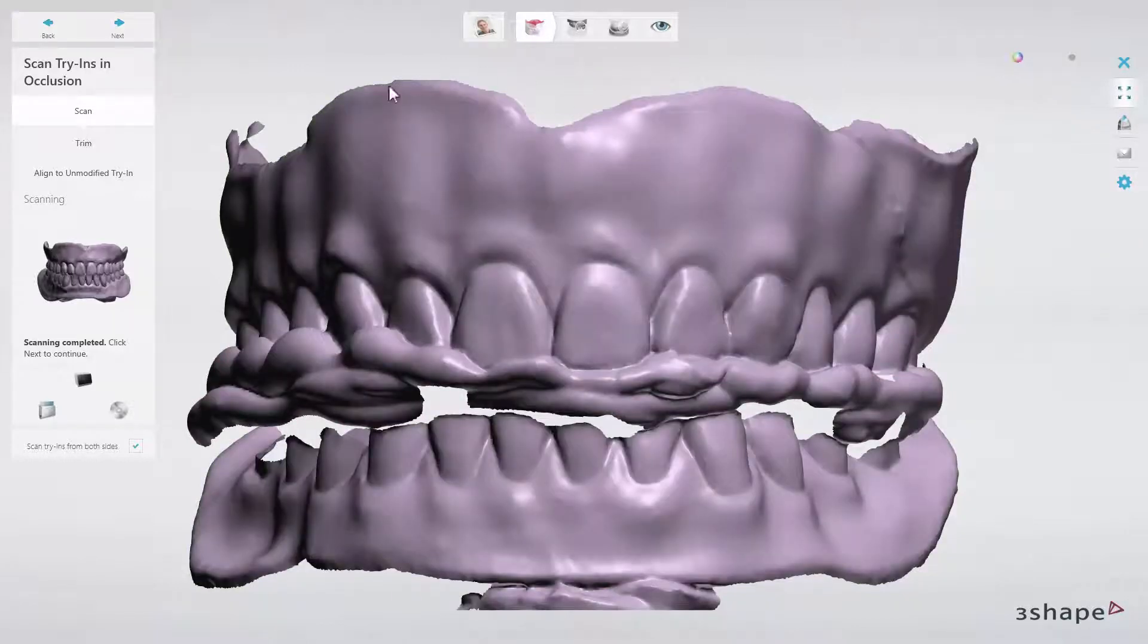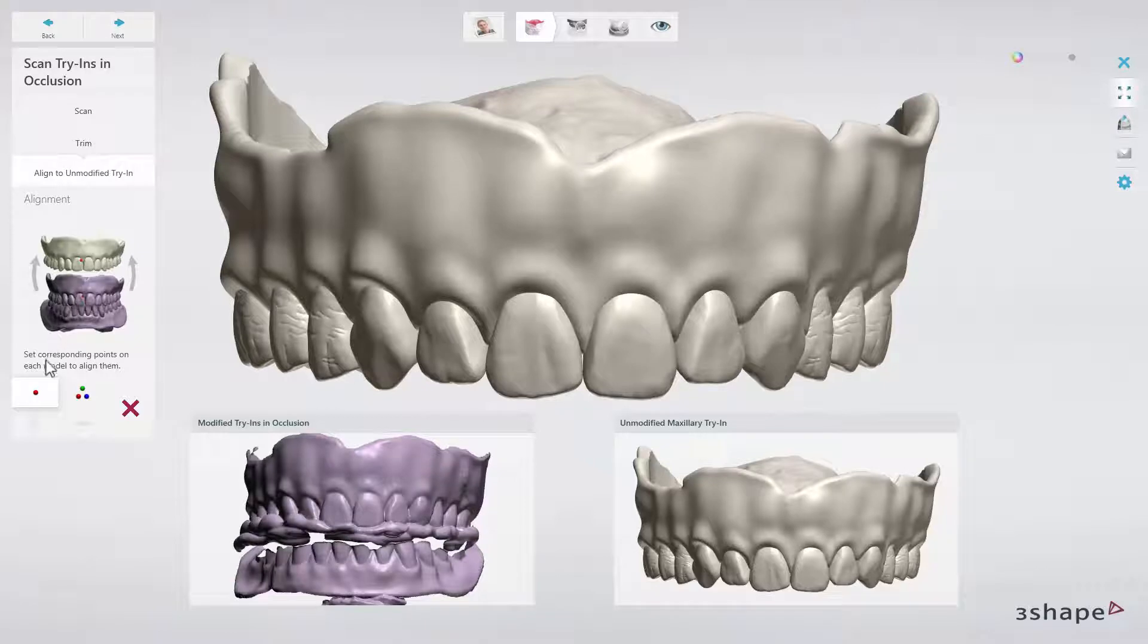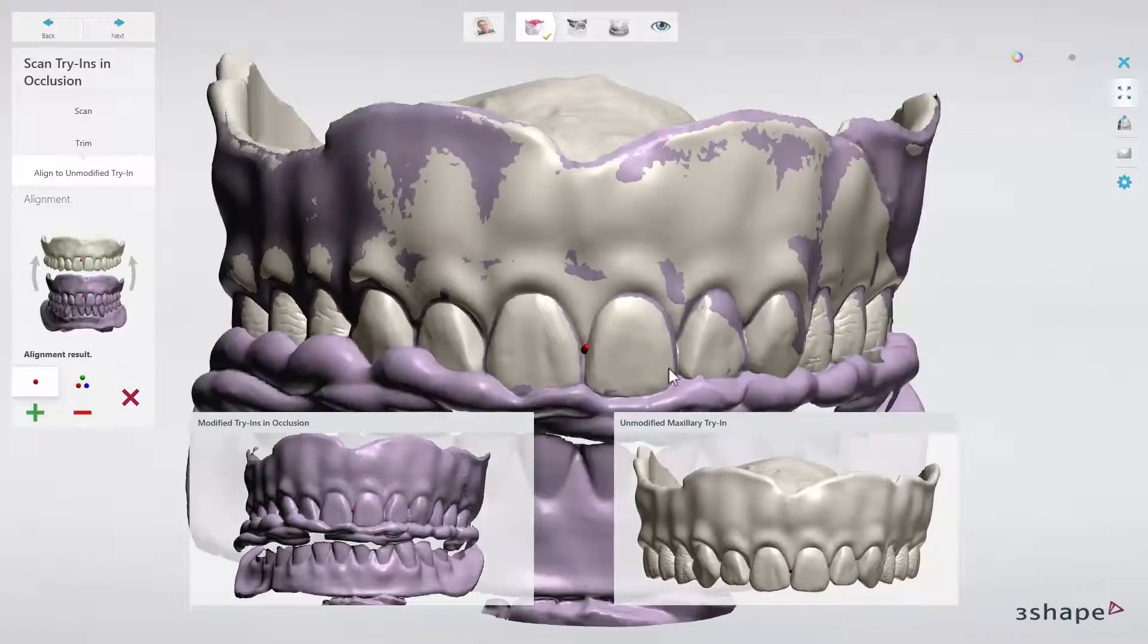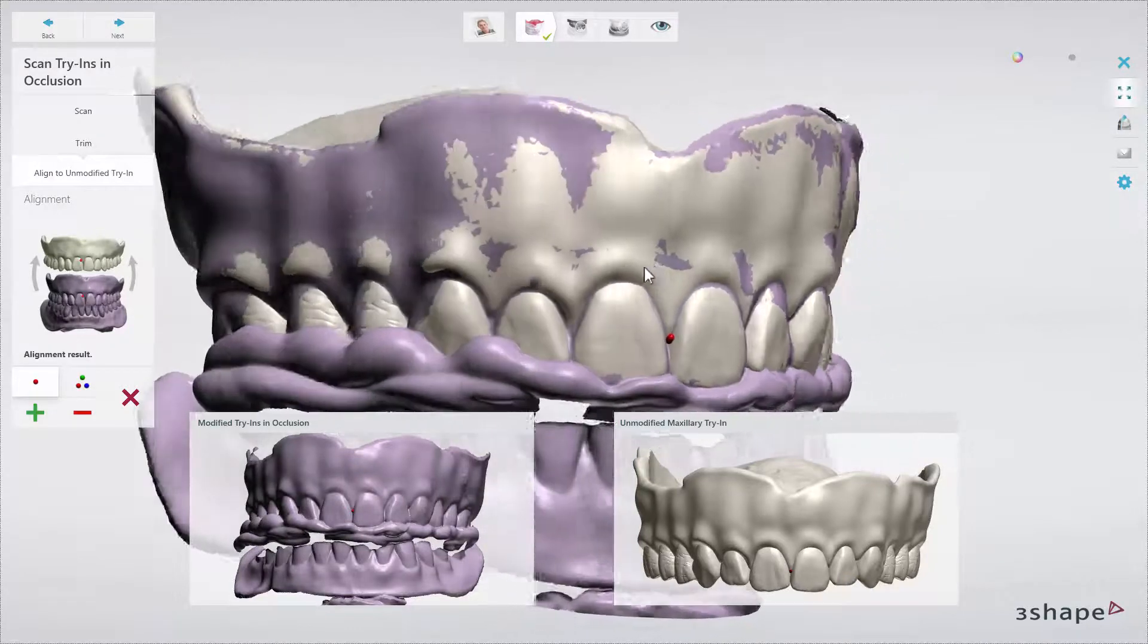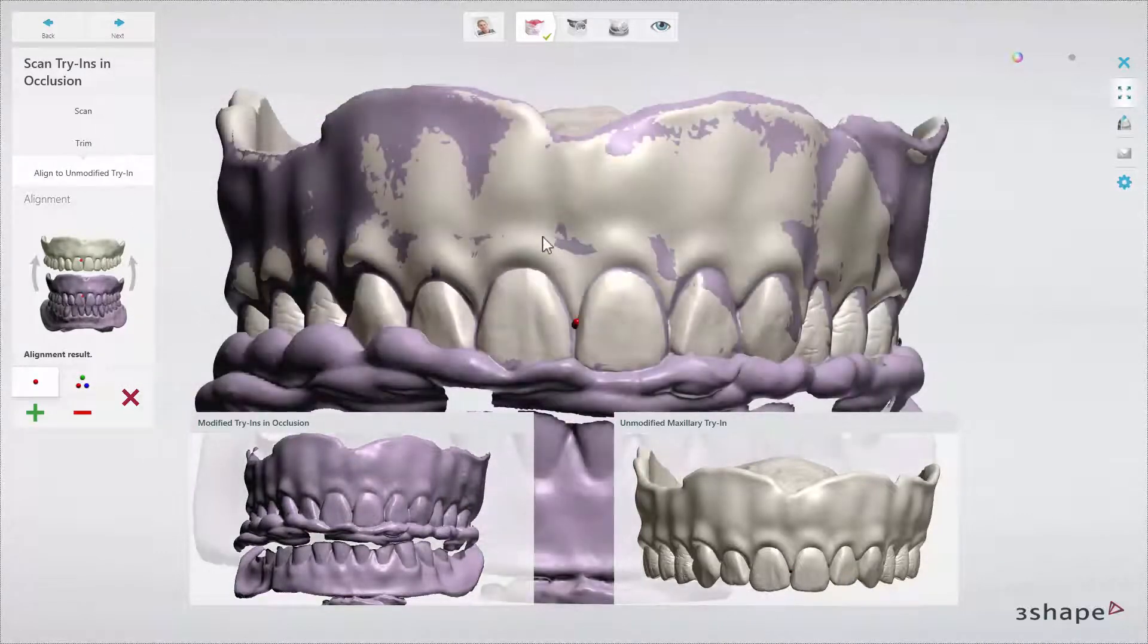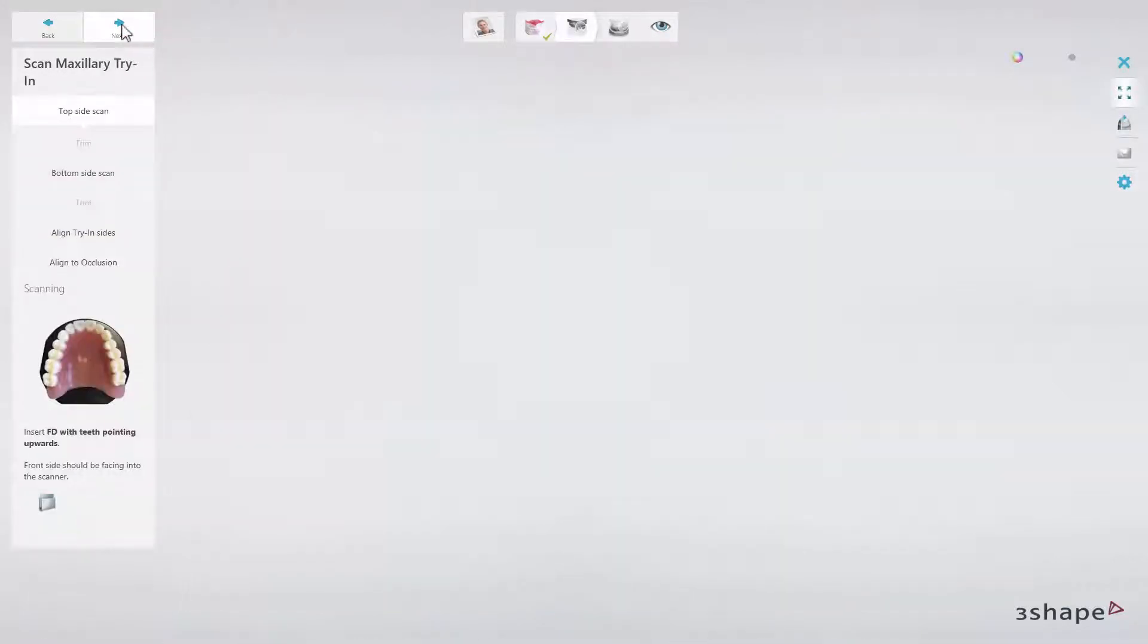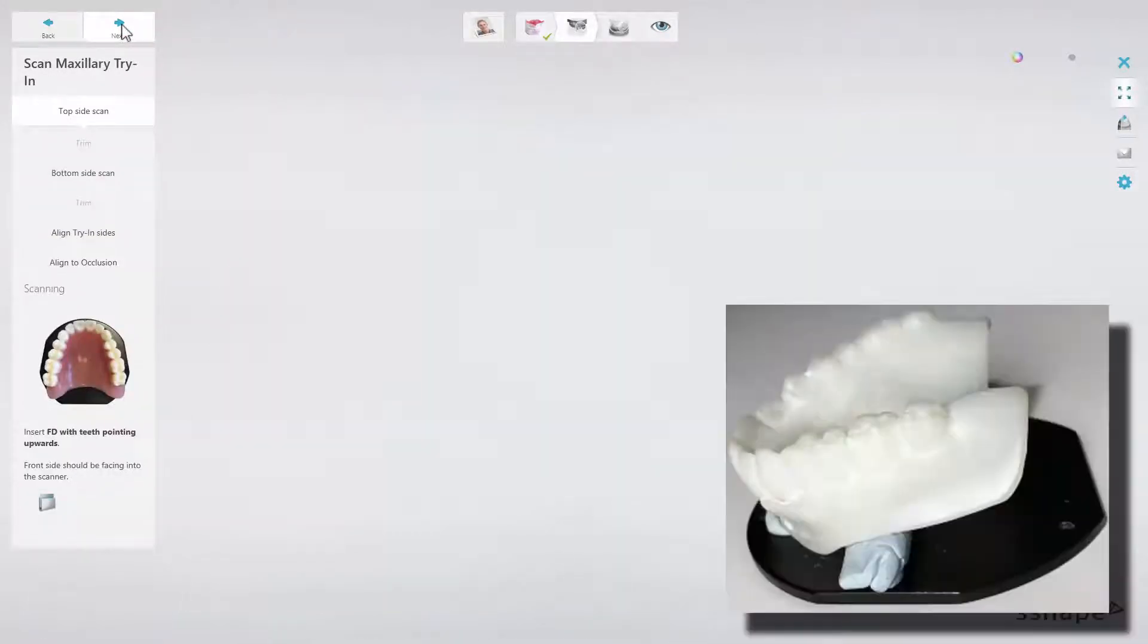When scanning is finished, align the upper unmodified try-in design to a new modified occlusion scan using one or three-point alignment. When ready, click next and go to the scan maxillary try-in step.